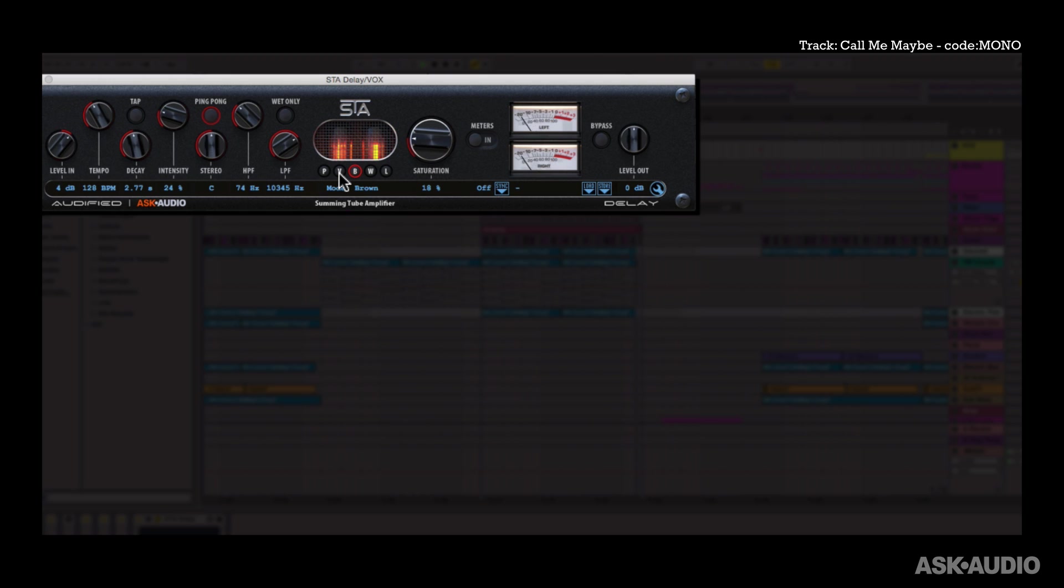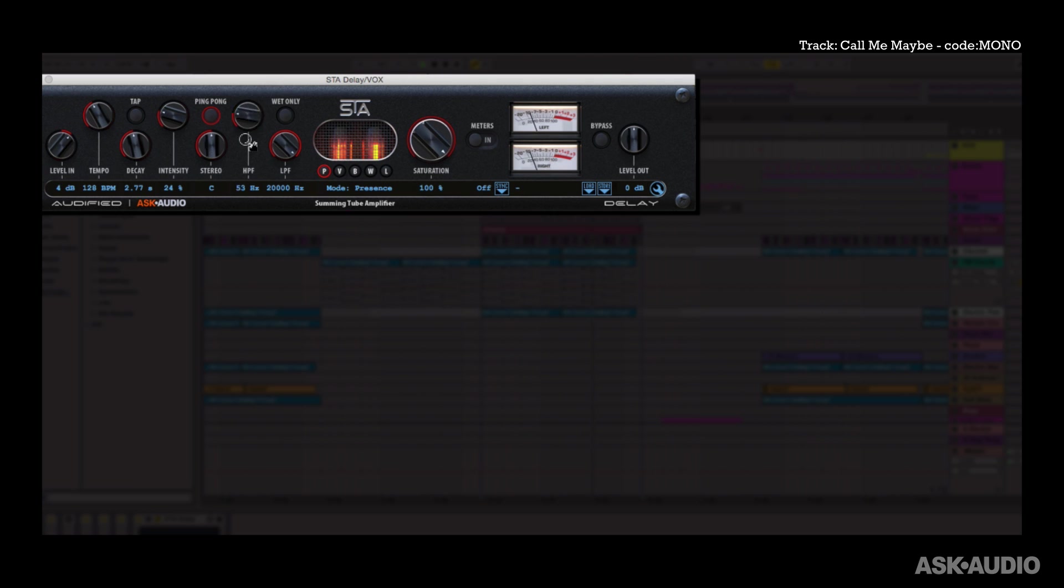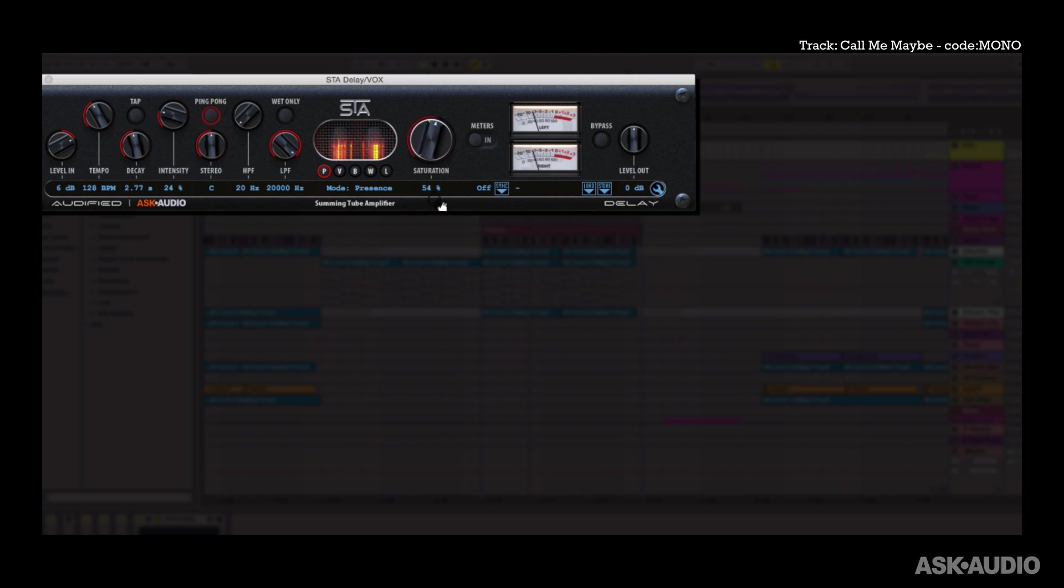Alright next we have this very cool saturation section. You get 5 different modes and a saturation dial. Alright let's disable the filtering and let's increase the level input here. If you don't drive the input you're not really going to hear the saturation. So it almost acts like a real tube. There are 5 different modes: Presence, Vintage...